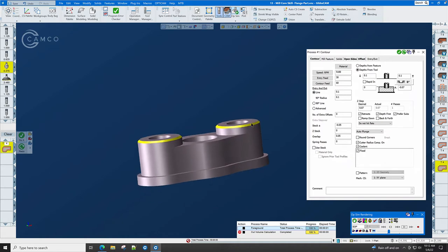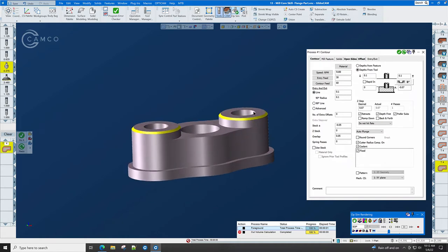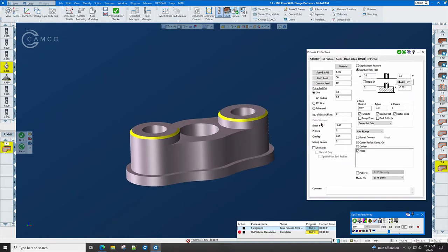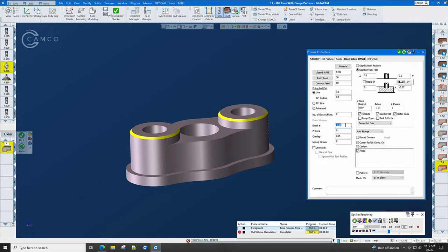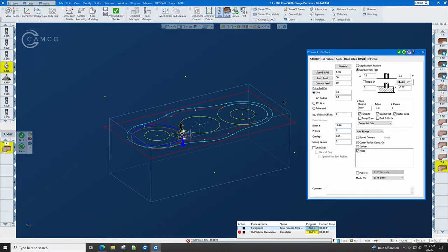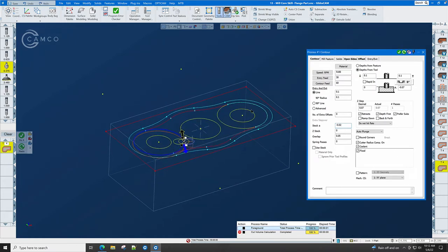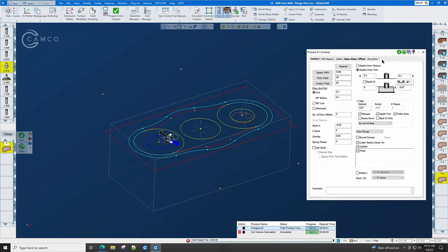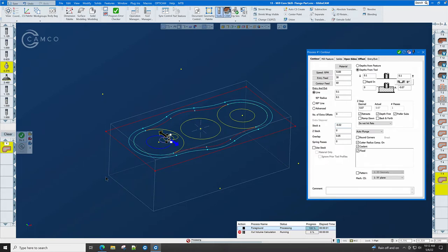While we're here, let's do the top twenty thousandths chamfers on the hole. All we need to do is set the stock to minus .02, and let's go back to geometry and click the circle, but remember to click the inside of the circle. Do it, click the inside of the circle, and do it.